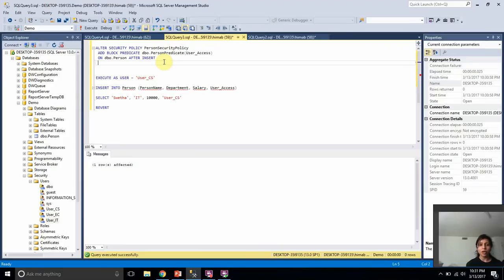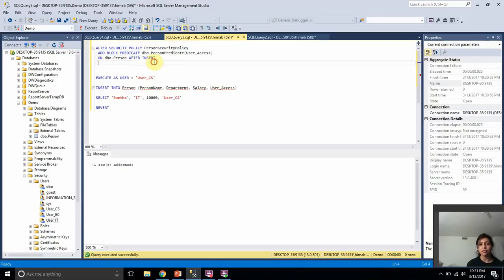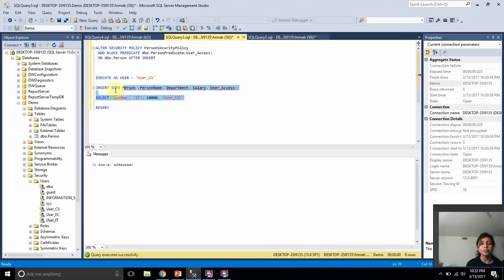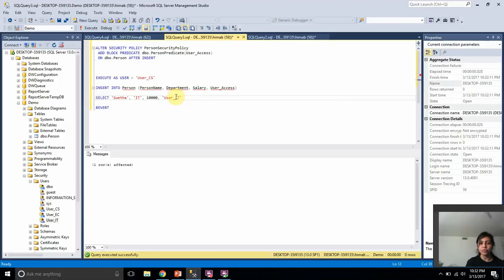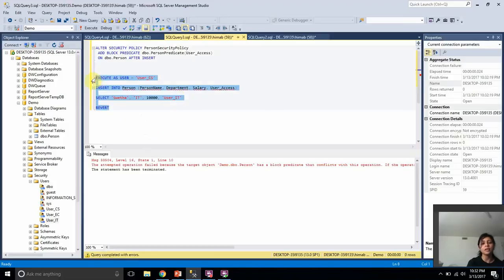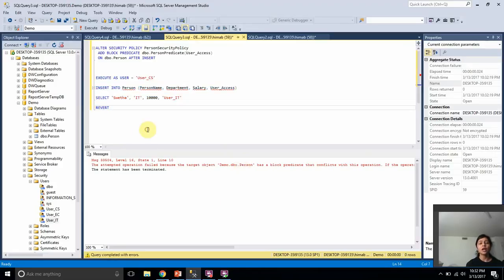To implement the block predicate, you alter the security policy you created previously and add a block predicate. Here I'm adding a block predicate to the person table AFTER INSERT. This means when this block predicate is active, if I insert into the person table as the same user, it allows the insert. But if I try to insert a record for a different user's access, it throws an error saying I'm not allowed to do so. This is how you block DML operations for users using the block predicate.